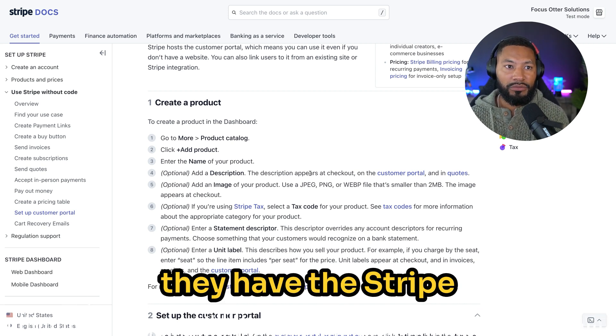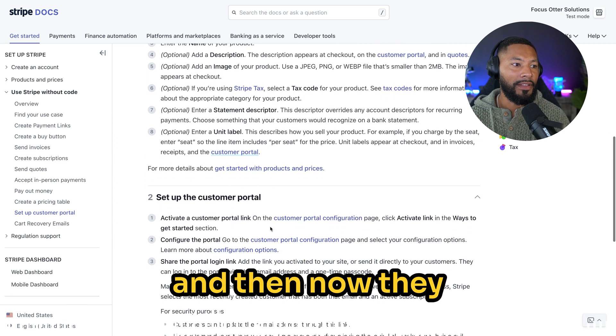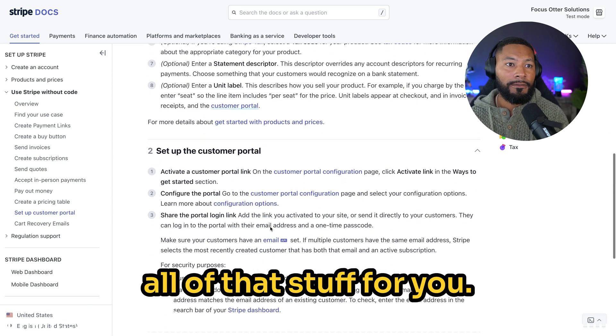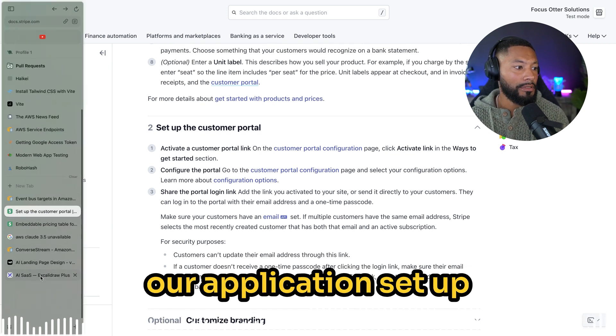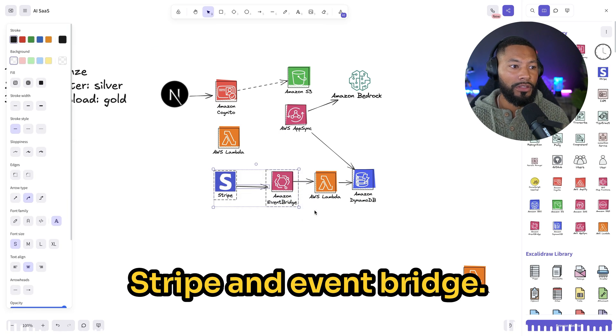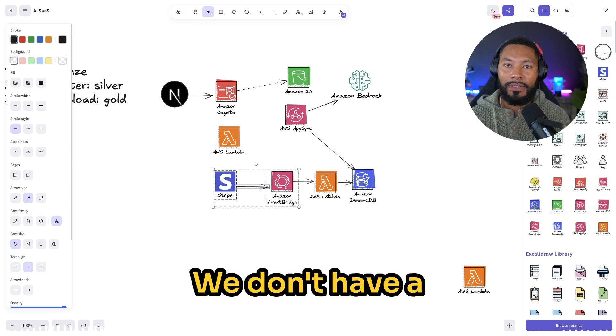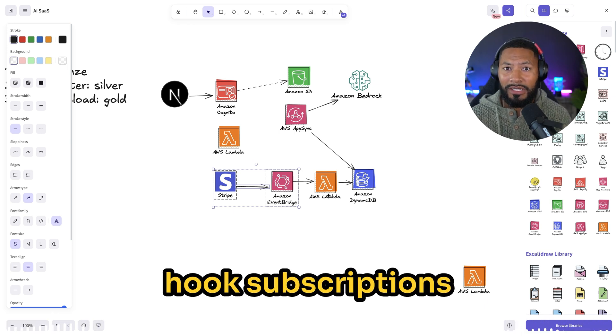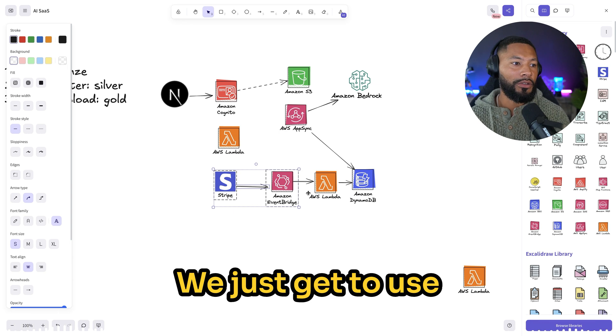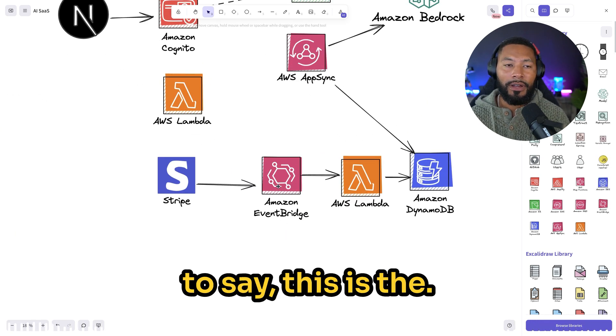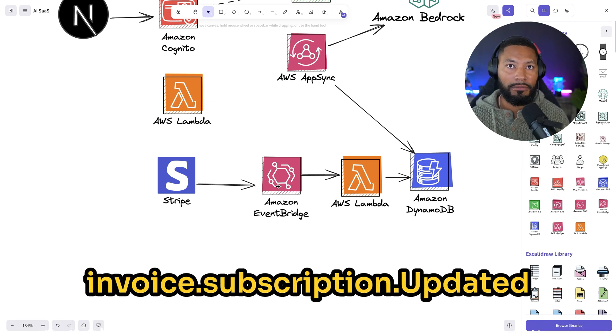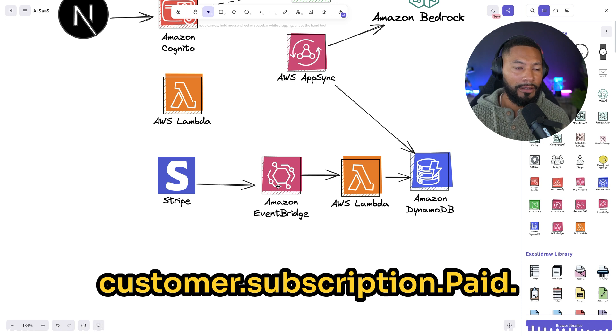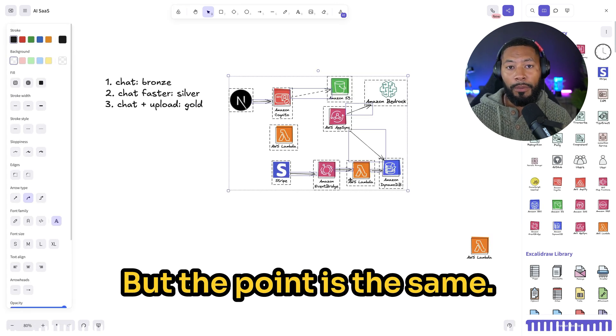And because we have our application set up so that we can listen to events coming from Stripe and EventBridge, we get to capture that very easily. We don't have a Lambda function that we need to invoke, we don't have webhook subscriptions that we need to set up. We just get to use our EventBridge bus to say this is the interaction that we care about. In our case, invoice subscription updated or customer subscription paid. I'm completely making those up by the way, but the point is the same. Now we have a really easy way of building out these SaaS applications using serverless services.